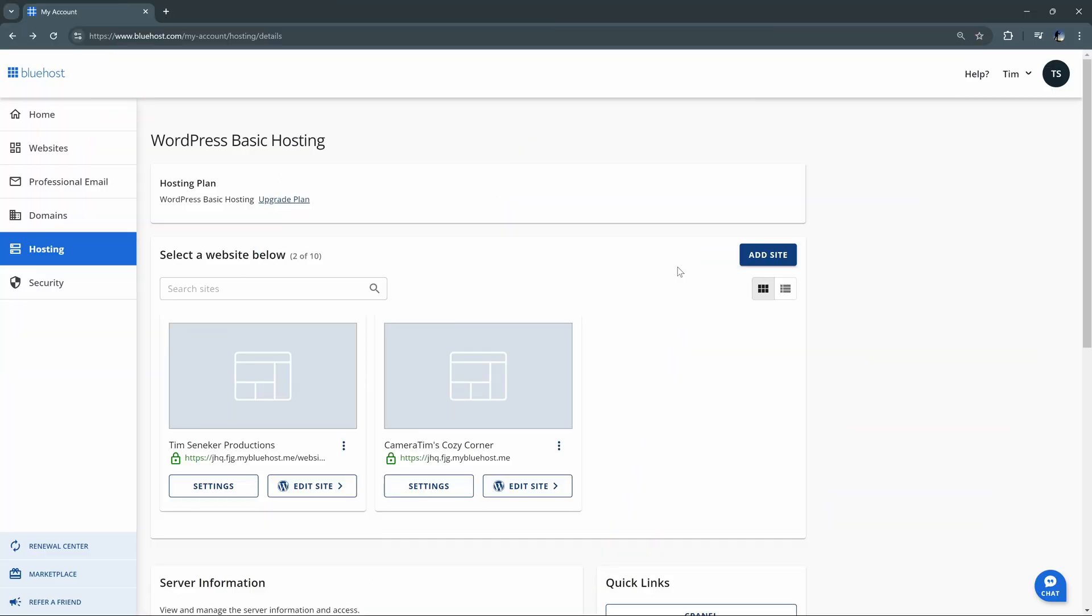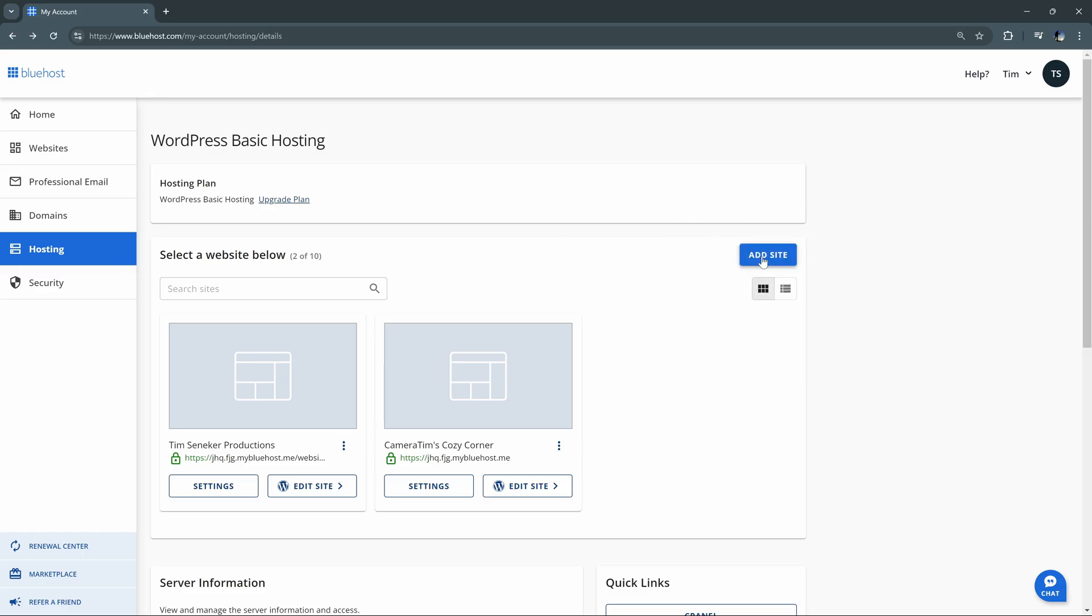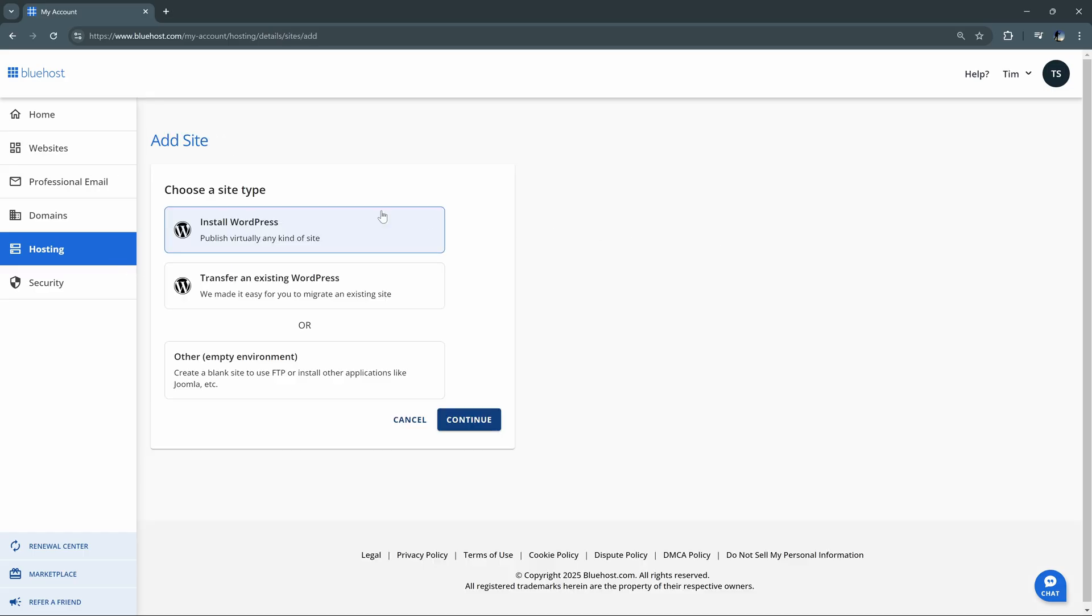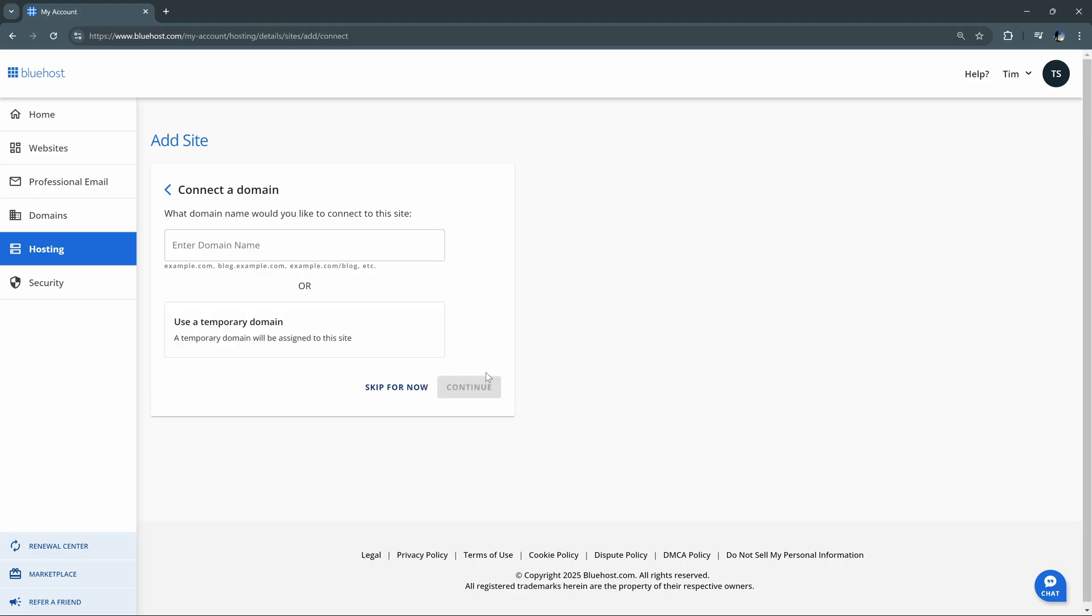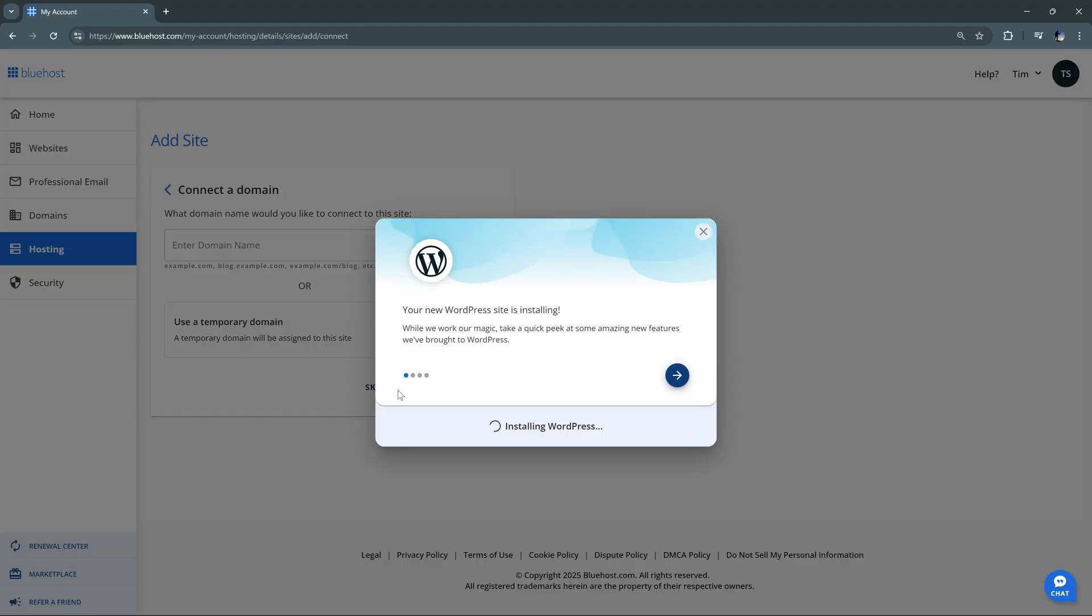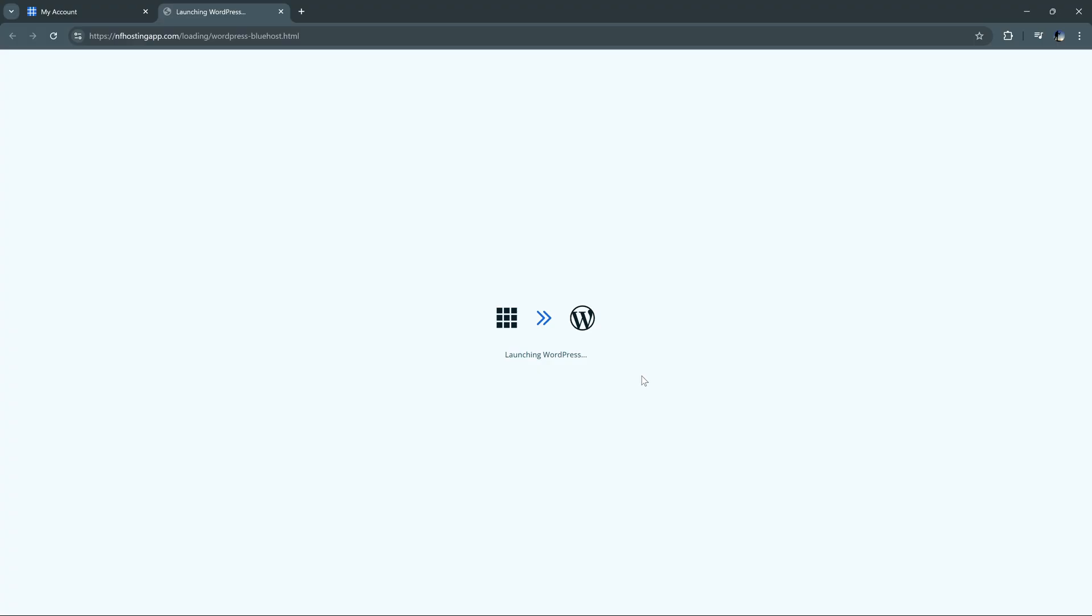When you first log in to Bluehost, you may see a pop-up that shows that it is installing WordPress. If that's the case, you can wait on the next page and skip this step of adding the site. But just to show it here, we can select add site on both the hosting and websites pages, and we can make sure we install WordPress, hit continue, give our site a name, we'll go with Tim's Tasty Treats, hit continue. And again, we're going to skip setting up the domain name for now. And once you click on that, it'll run through the WordPress installation. And once it does, we can select login to WordPress.